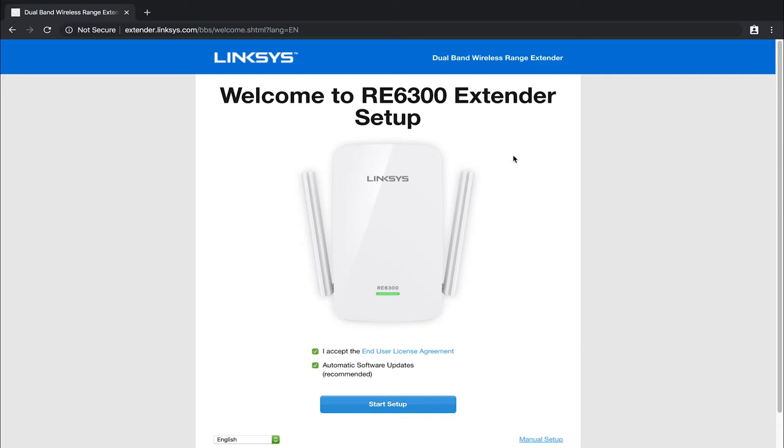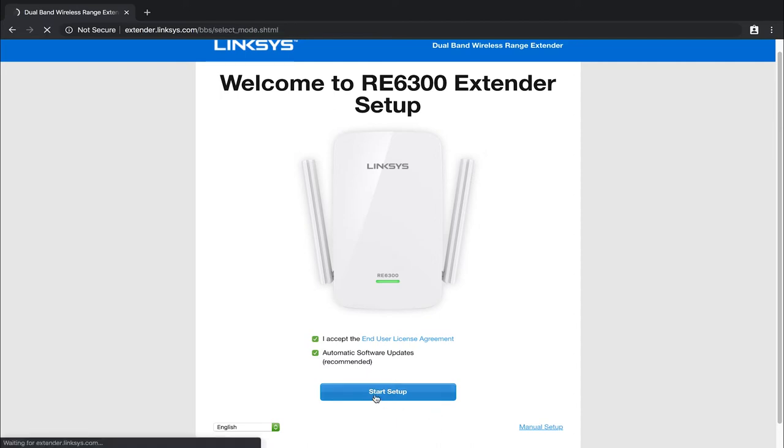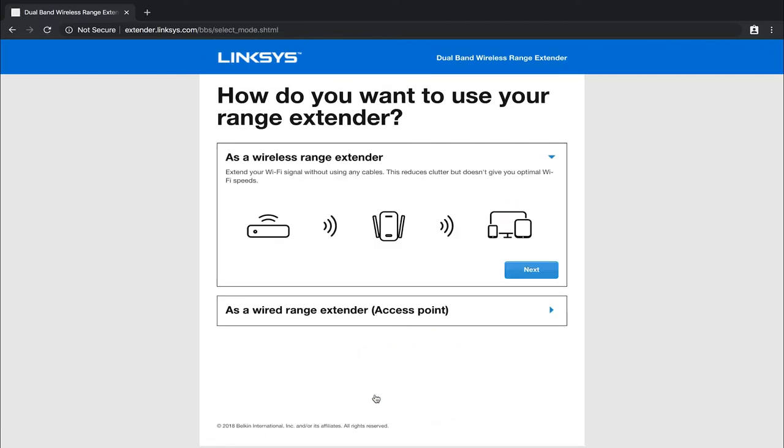You're then going to be presented with this screen right here, where it says, welcome to the RE 6300 extender setup. You're going to want to come down and you're going to want to, I accept the user and license agreement. And then of course, this is your preference. If you would like to have automatic software updates, I'm just going to go ahead and leave it on. And then I'm going to left click on start setup from here.